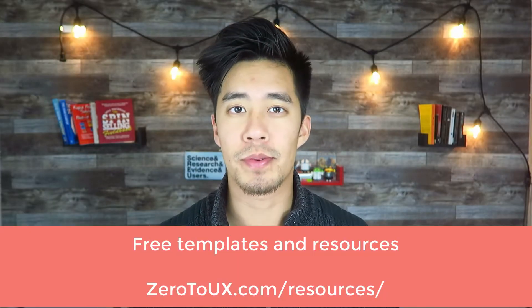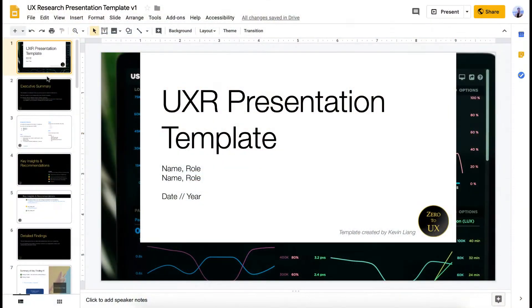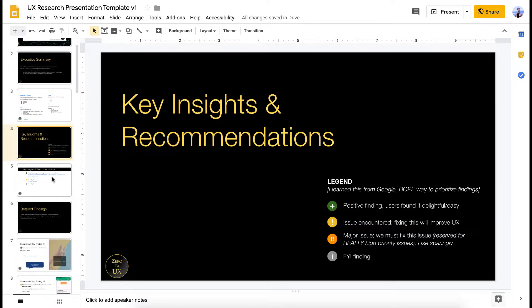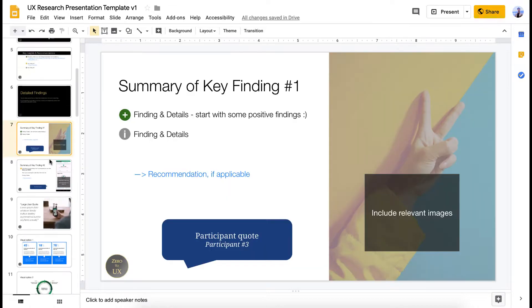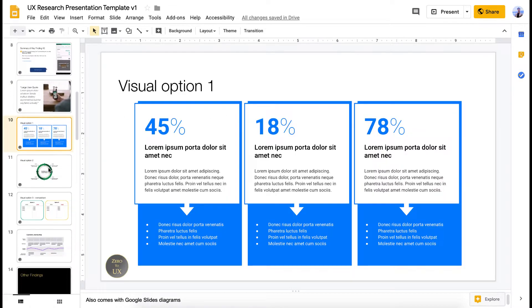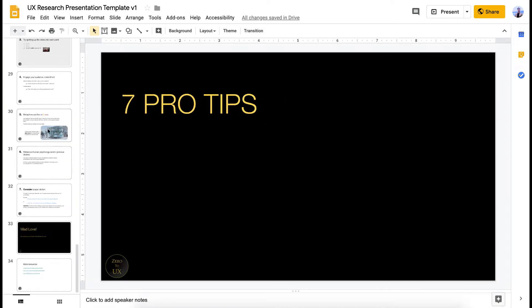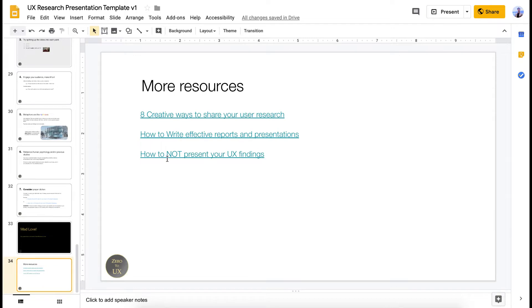If you want to check out my presentation template, go ahead and download it in the description below. I also have a lot of pro tips in there. This is a template I've adapted over the years and use in my everyday work, but feel free to tweak it to your needs and your company's branding. I give you descriptions of what you can put in each slide, include a few graphics to give you options, and also include some pro tips at the end along with resources on presenting findings.